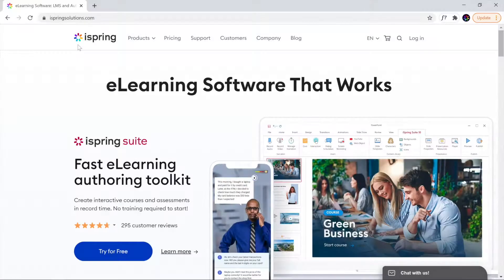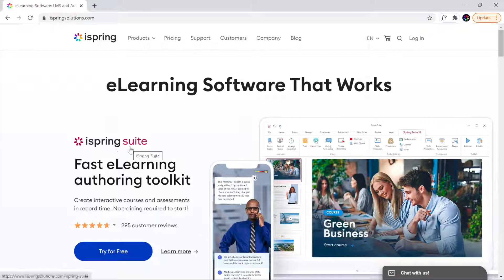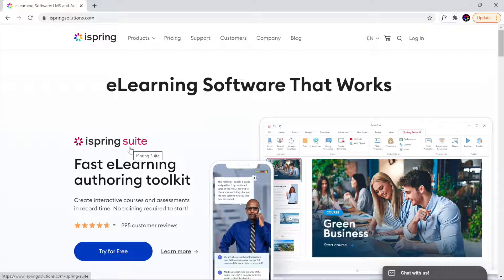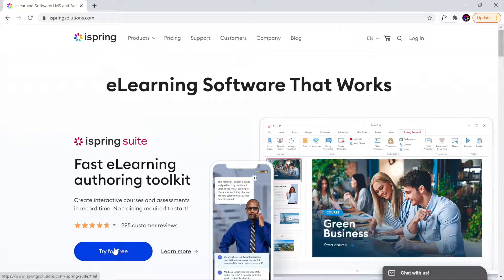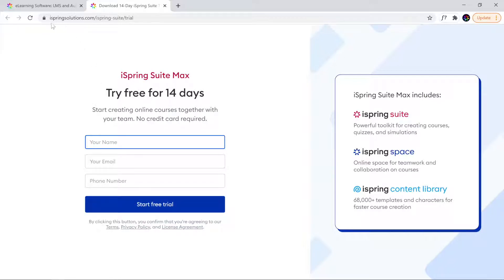Course modules can be created using iSpring authoring tool iSpring Suite. They're uploaded to the LMS right from the tool. iSpring Suite is a desktop app that can be downloaded and installed on your computer. You can find a free trial of iSpring Suite at iSpringSolutions.com.